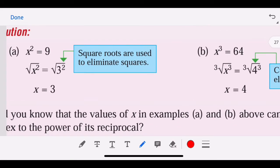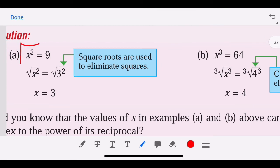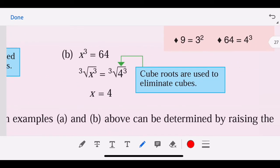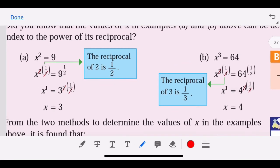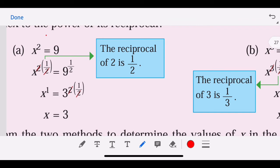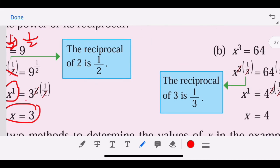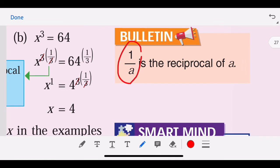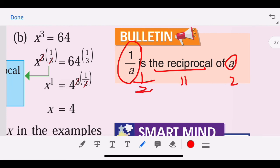To solve for x: we use square root to eliminate a square, and cube root to eliminate a cube. The reciprocal of 2 is 1/2, so we multiply the power by 1/2 and the terms cancel, giving x. The reciprocal of 3 is 1/3. The reciprocal of a is 1/a — so the reciprocal of 2 is 1/2, and the reciprocal of 4 is 1/4.